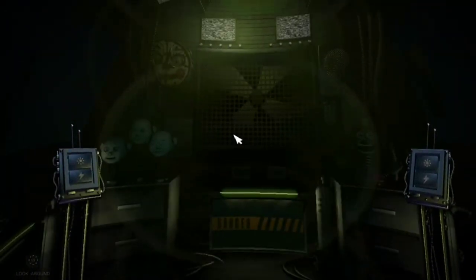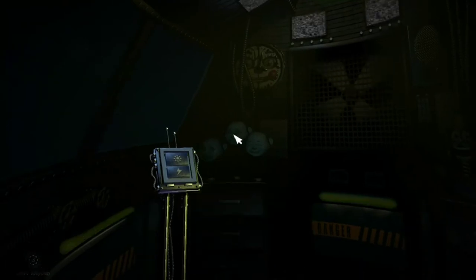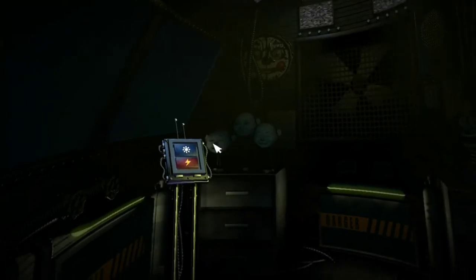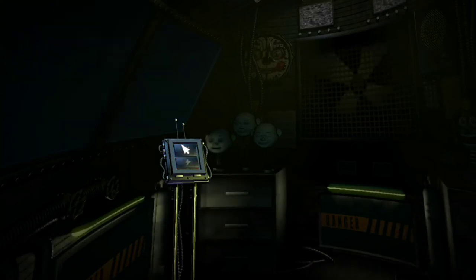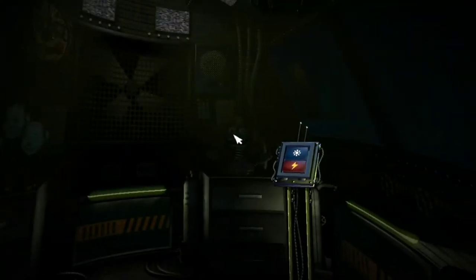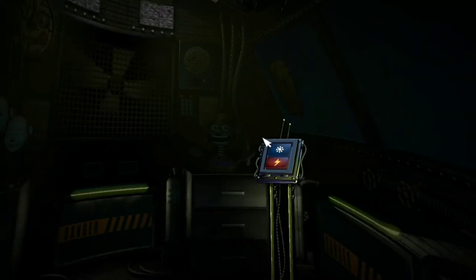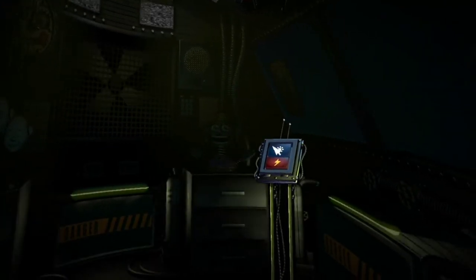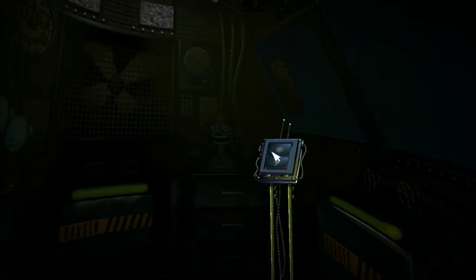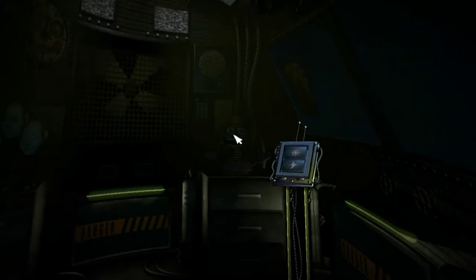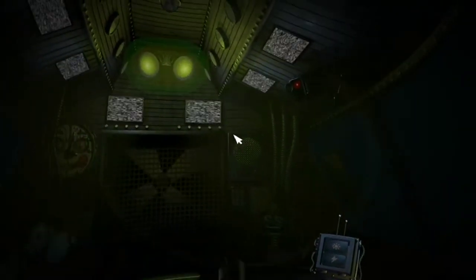Motion trigger, entryway vent. Let's check on Ballora and make sure she's on her stage. Great, now let's check on Funtime Foxy. Great, it looks like everything is as it should be in Funtime Auditorium.